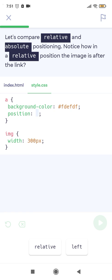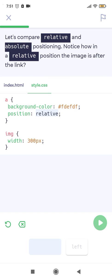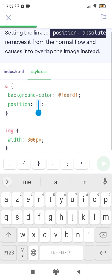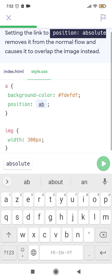Let's compare relative and absolute positioning. Notice how with relative positioning the image appears after the link in the normal flow. Setting the link to position absolute removes it from the normal flow and causes it to overlap the image instead. Let's see the overlapping behavior.